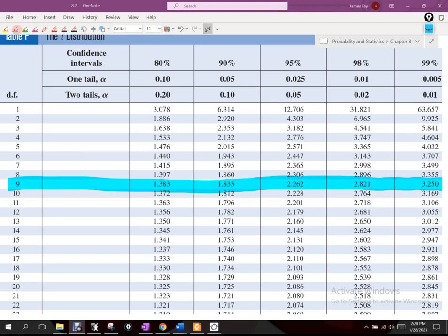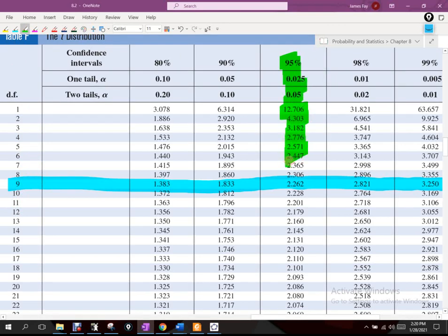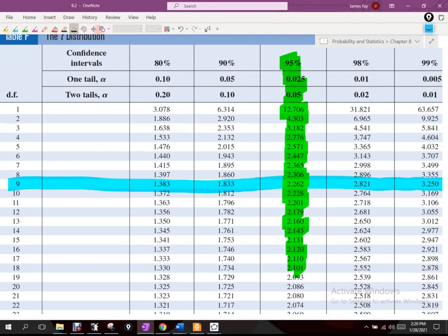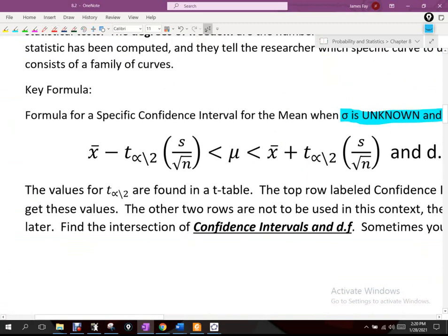Basically, degrees of freedom — you choose that by n minus one. So if your sample is 10, subtract one, that's where I got nine. We choose the 95th percentile, and when we look at those two rows and columns, their intersection is the t-score we're going to use inside the formula to find an estimate for the population mean when we don't know the population standard deviation and the sample size is small — specifically less than 30. S is the sample standard deviation and n is the sample size.